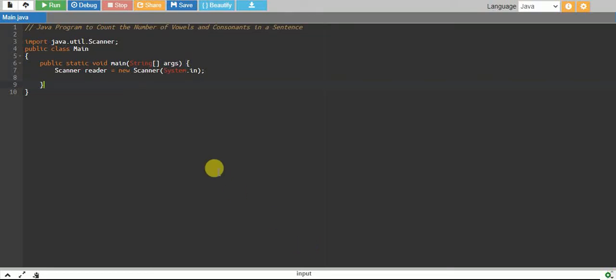In this tutorial, we will write a Java program to count the number of vowels, consonants, digits, and spaces in a sentence.